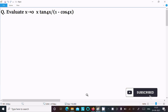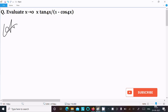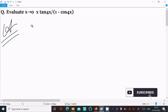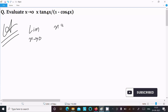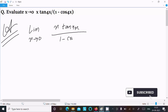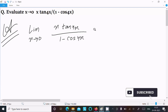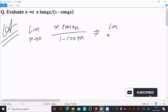In this video lecture, I am going to evaluate the limit as x tends to 0 of x·tan(4x) divided by 1 minus cos(4x). So let's see the answer — writing the given limit: x tends to 0, then x·tan(4x) divided by 1 minus cos(4x).